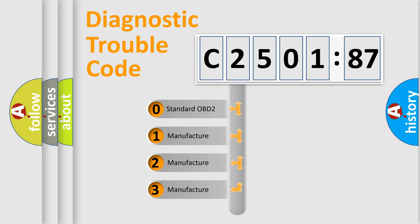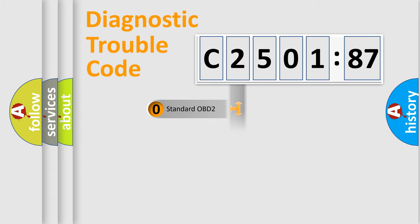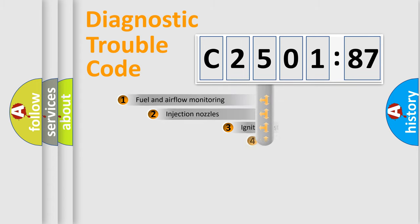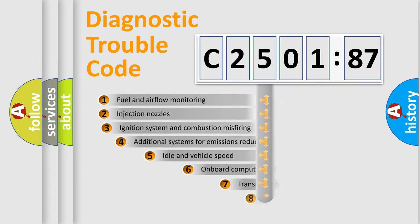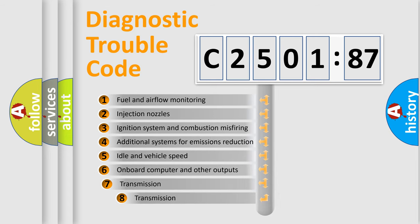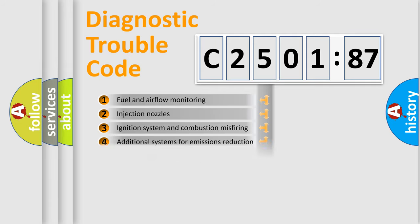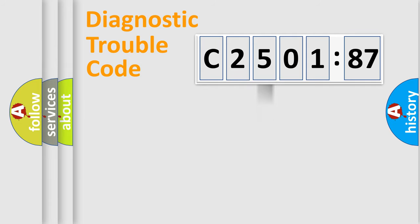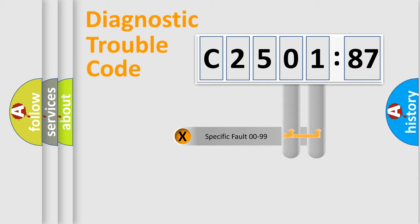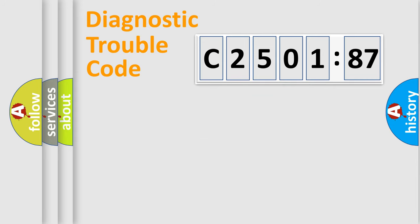If the second character is expressed as zero, it is a standardized error. In the case of numbers 1, 2, or 3, it is a car-specific error. The third character specifies a subset of errors. The distribution shown is valid only for the standardized DTC code. Only the last two characters define the specific fault of the group.